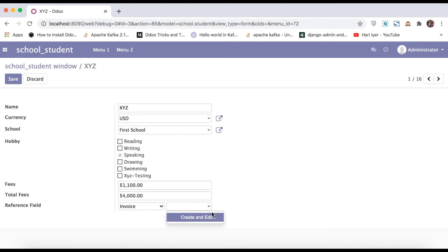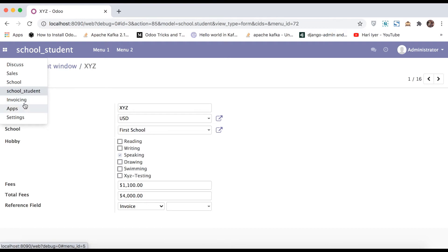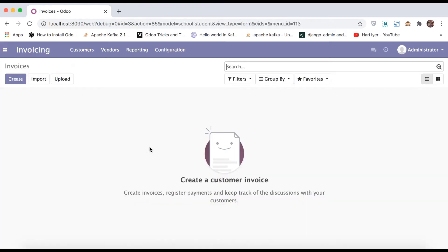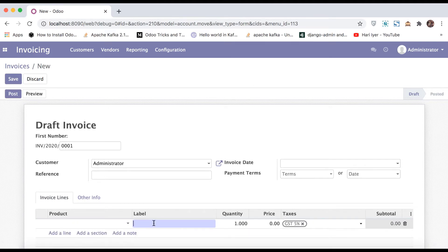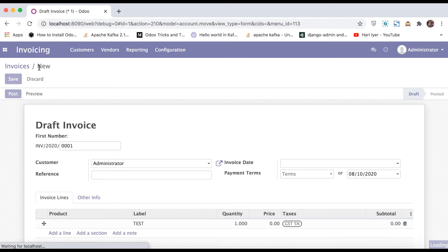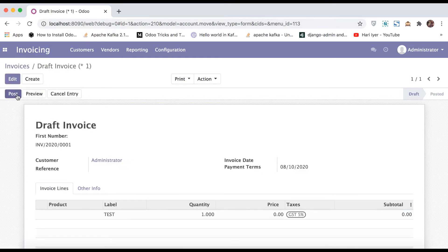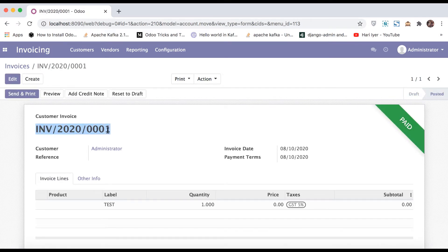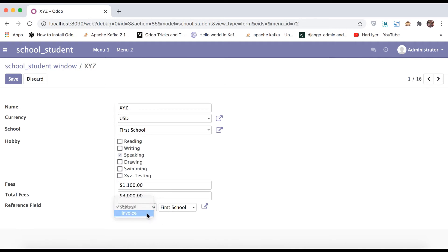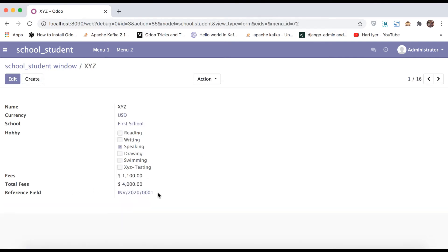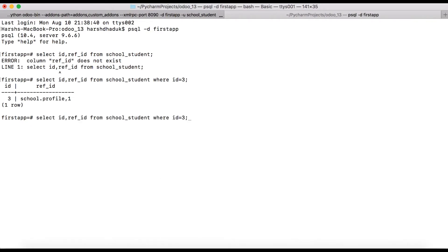Going back to the browser and selecting invoice — you can see it blanks out. Checking the invoicing section, there are no invoices available. Going back, selecting a customer and adding a small product test, then confirming the sale. A draft invoice is generated which we post to generate an invoice number. Going to school profile invoice, the invoice number is now displayed. Once saved, only the many-to-one field is visible and the selection box becomes invisible.